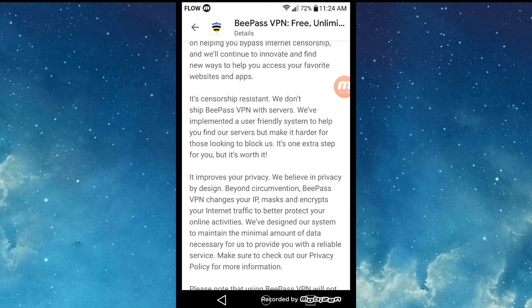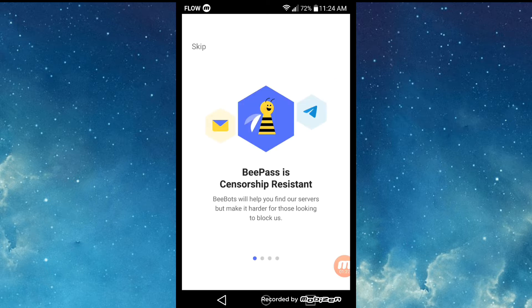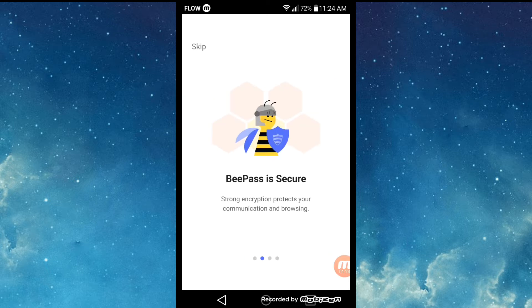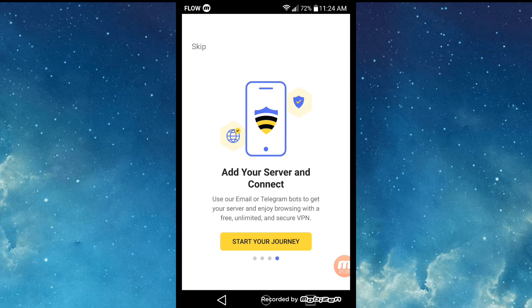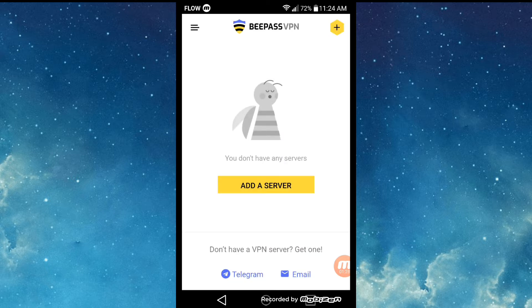If you want more information on the application, you can visit the Google Play Store and read the about section for Bpass VPN. Let's open Bpass VPN and get started. You can read the intro slides to get more understanding about the app. Once opened, you'll see that there aren't any servers available.